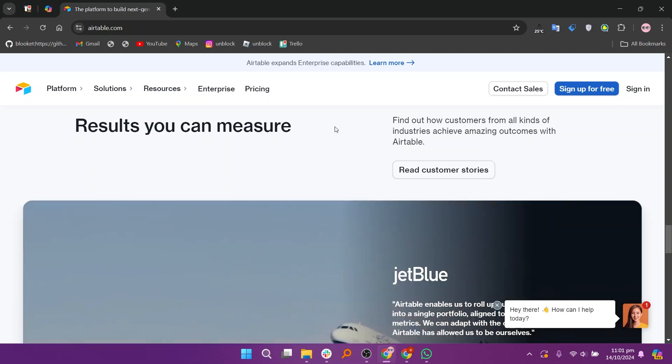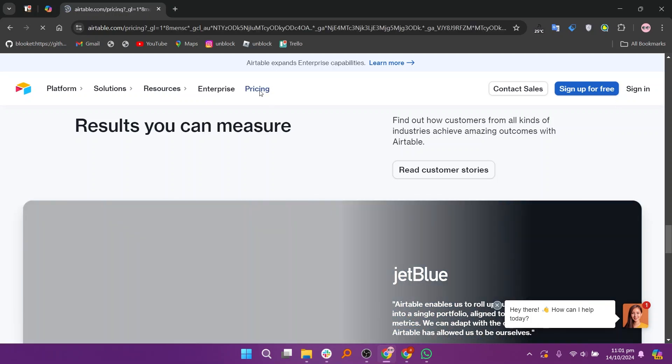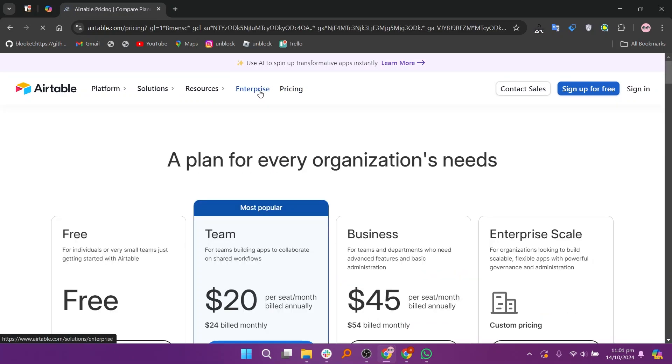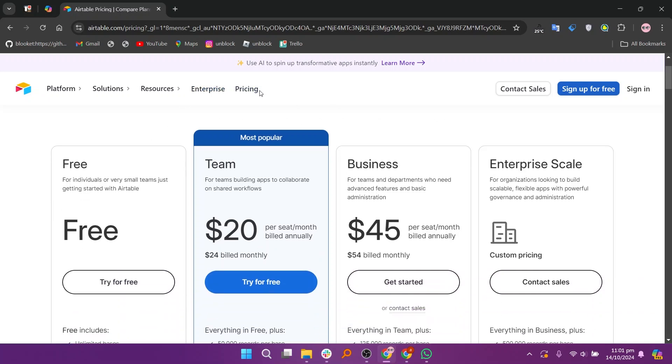Airtable offers several pricing plans, including a free plan, a team plan at $20 per month, a business plan at $45 per month, and an enterprise plan for larger organizations.